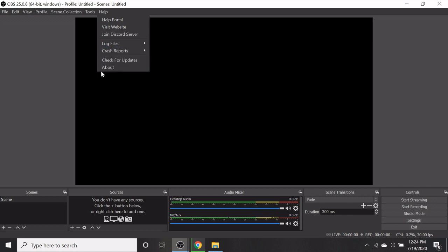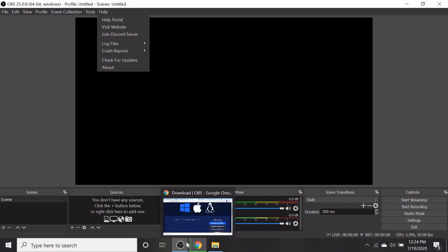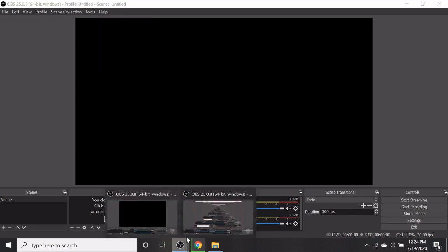In the next session, we will discuss the main options like scenes, sources, audio mixture, scene transition and controls. Thank you.